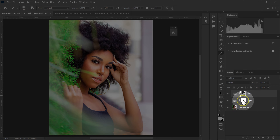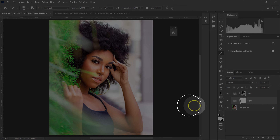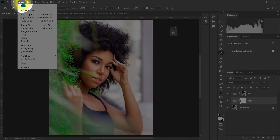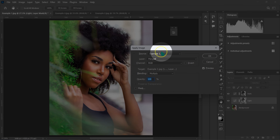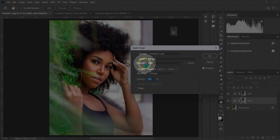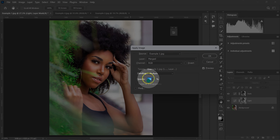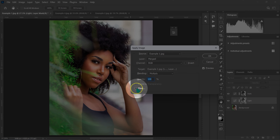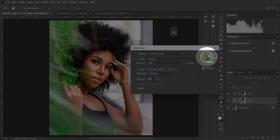On the light layer I'll select the layer mask and go to Image, then Apply Image. Source stays the same, layer on merged, channel on RGB, blending at multiply, opacity at 100%. I won't tick either box, then click OK.